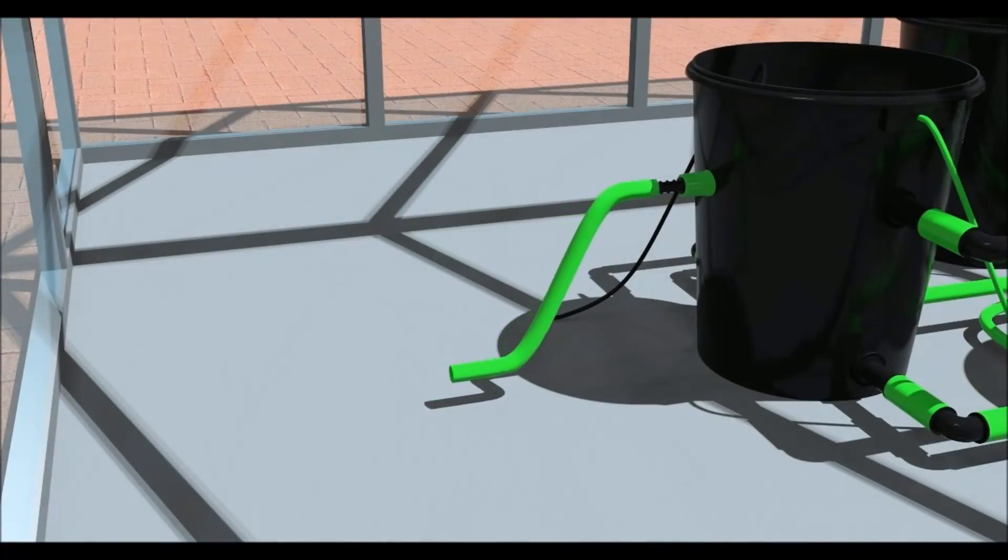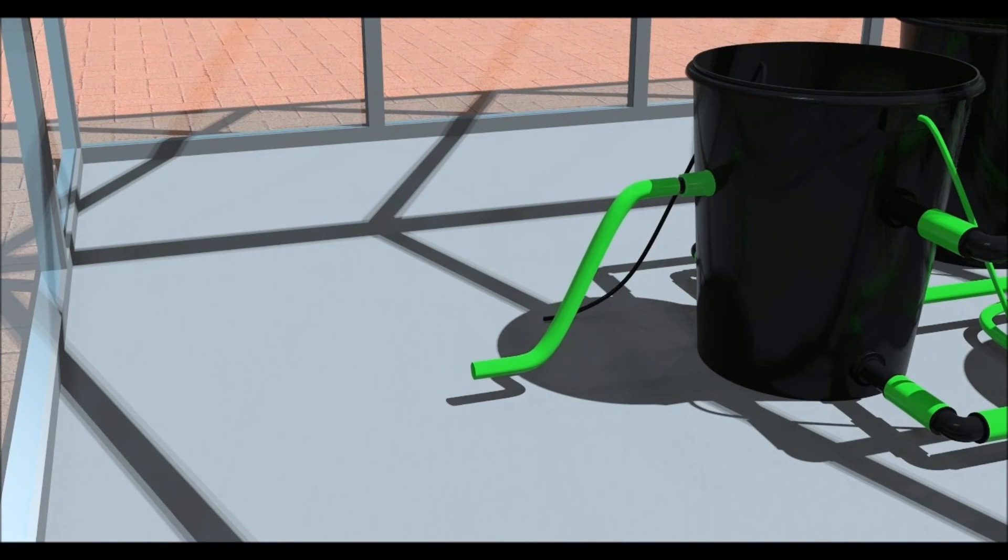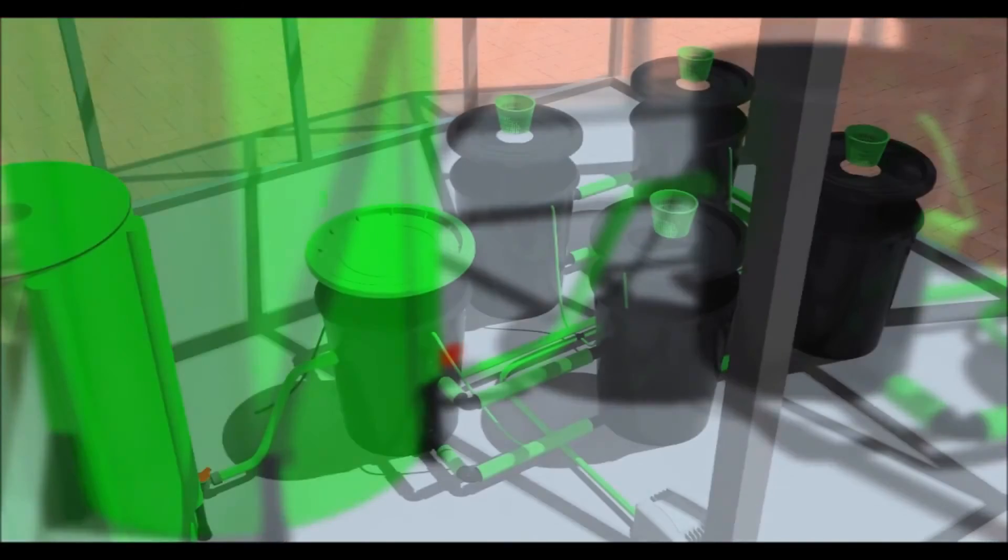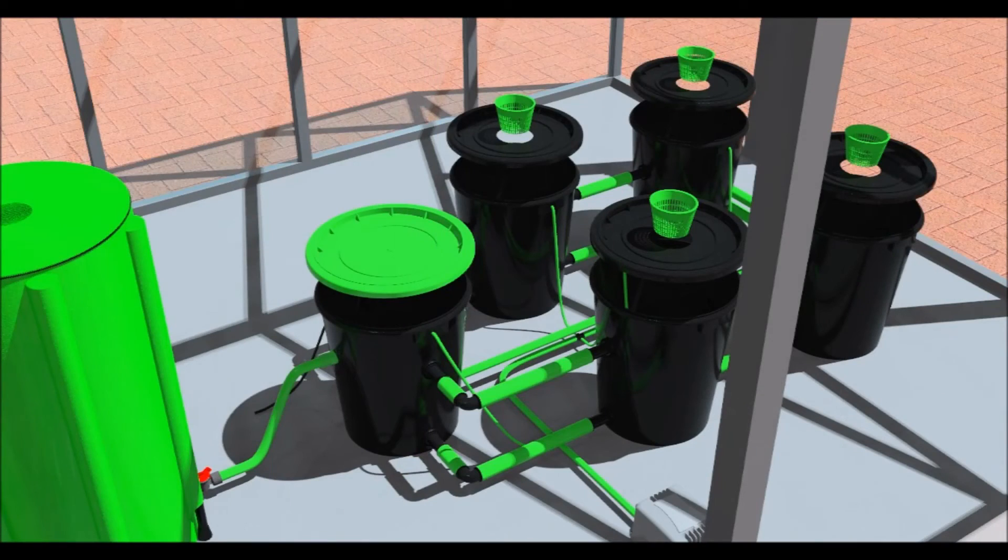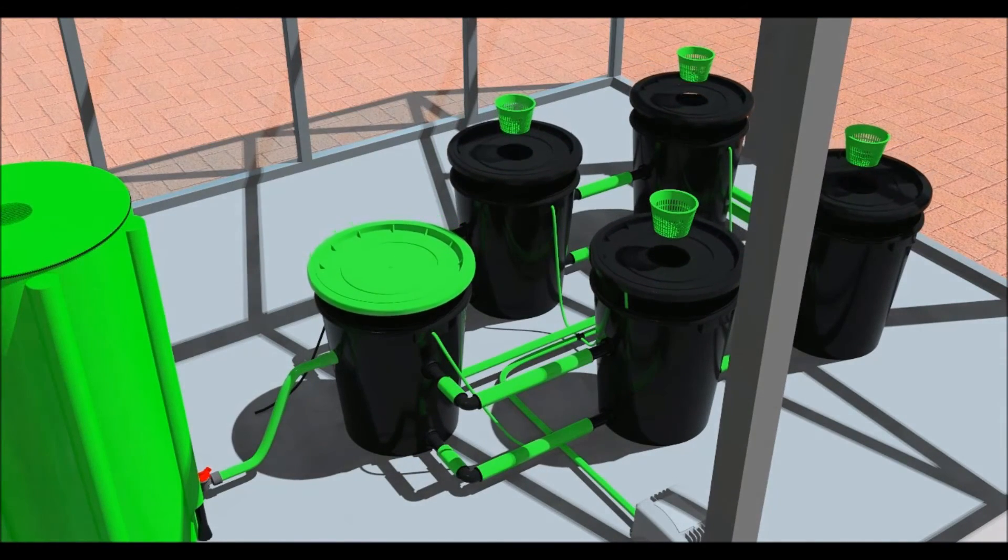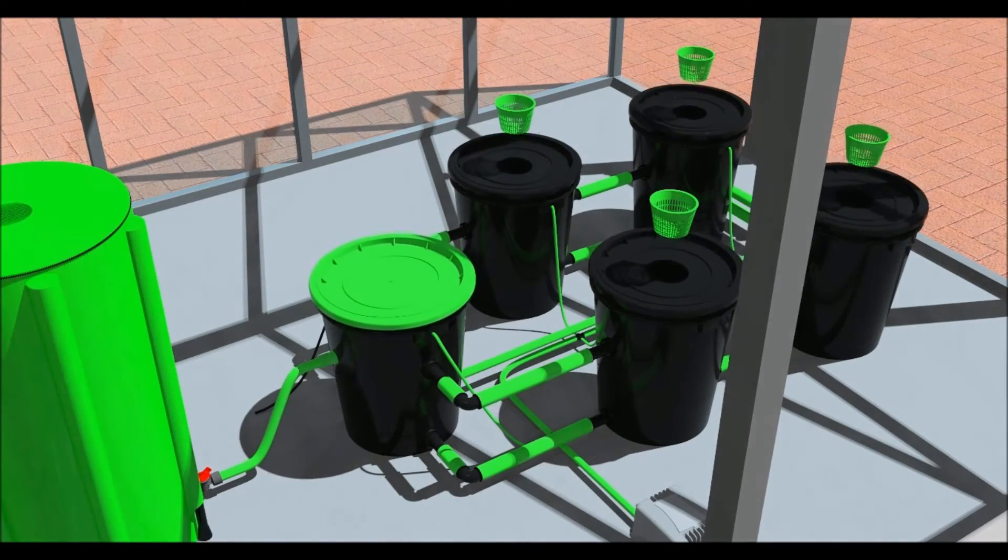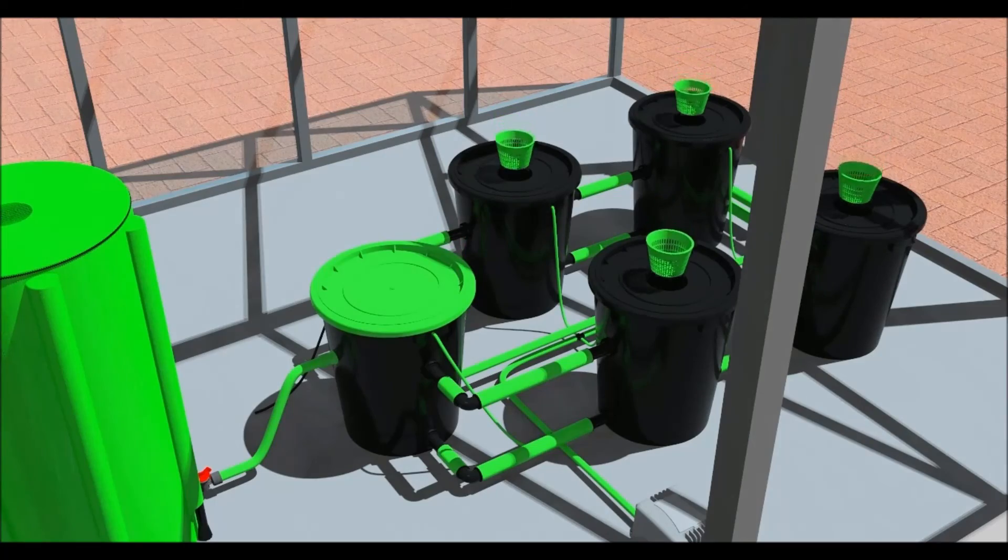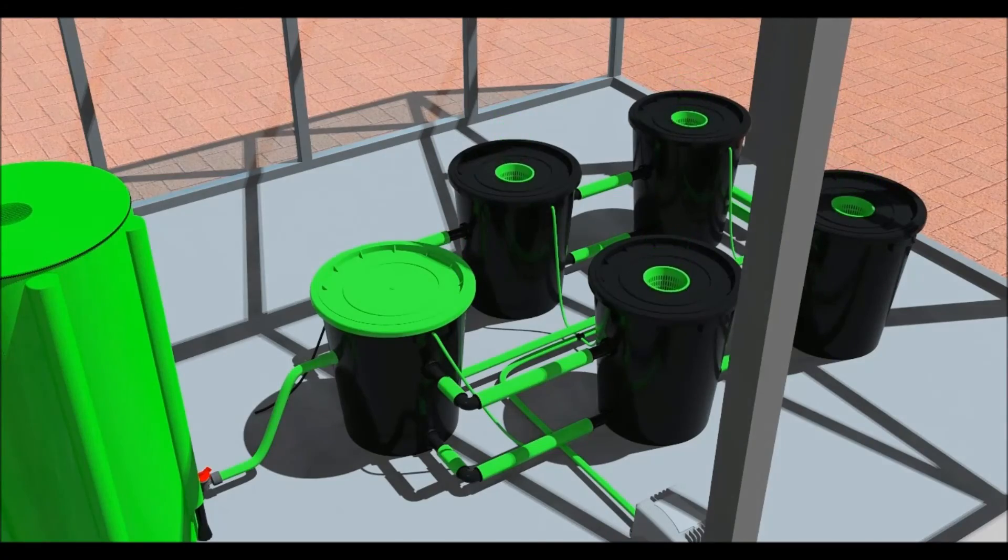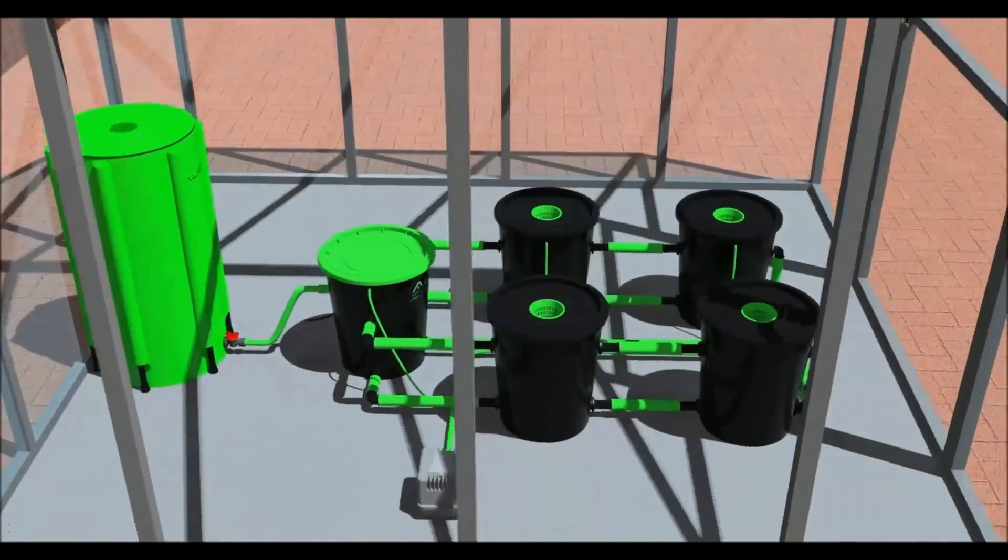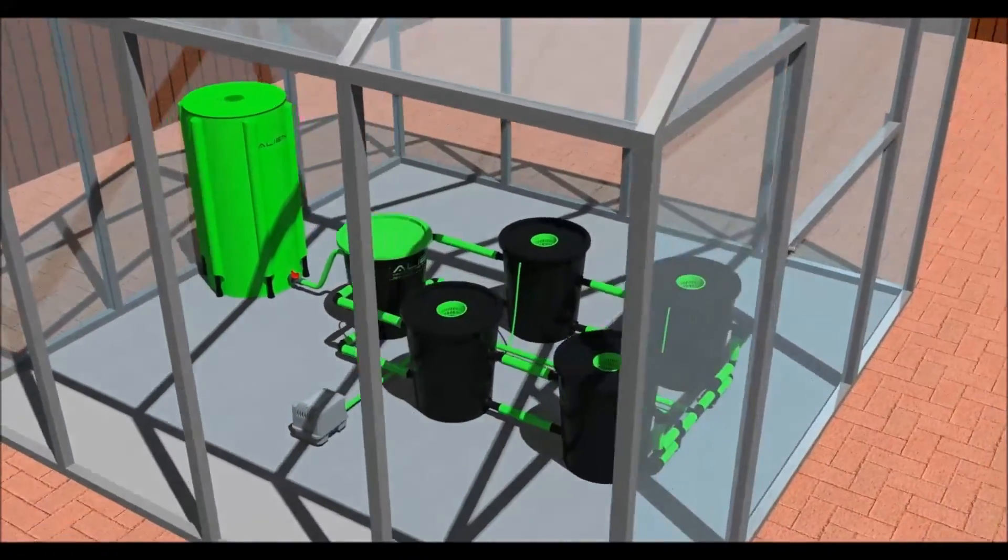Connect the tap fitting to the float valve on the header pot with a piece of 60mm pipe. Place the lids on the pots and put the net pots in the holes. The system is now complete and ready to use.